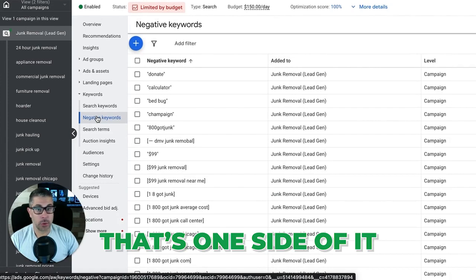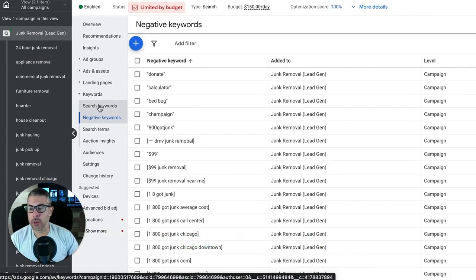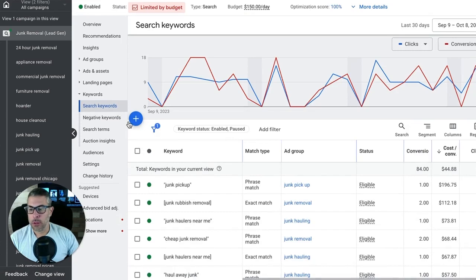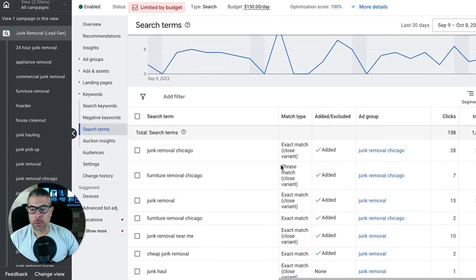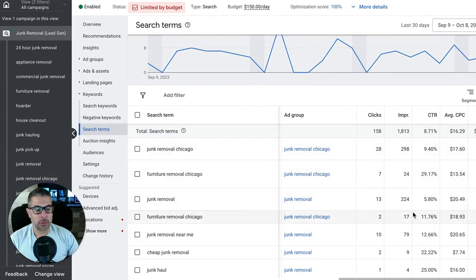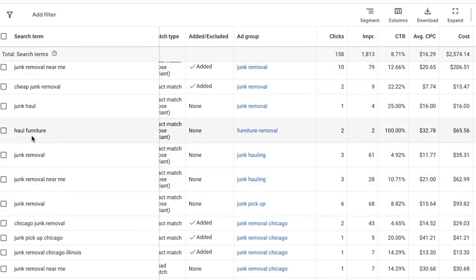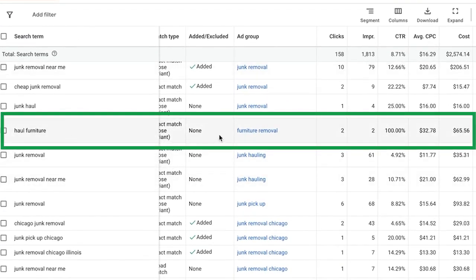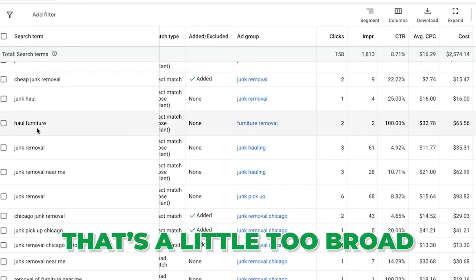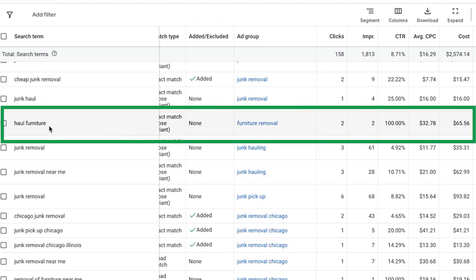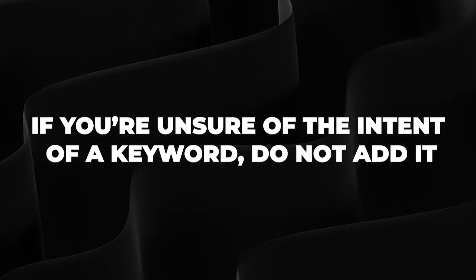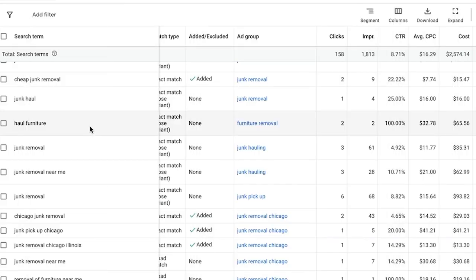Remember I said there are two sides to the search terms report. The next side is adding opportunities — keywords where we're not currently getting leads from. So we go back into search terms and look at all the keywords that converted, and we check if they're already added in our campaign. If the intent behind a keyword is unclear, do not add it — best to just skip over it. That's the best advice I can give you.